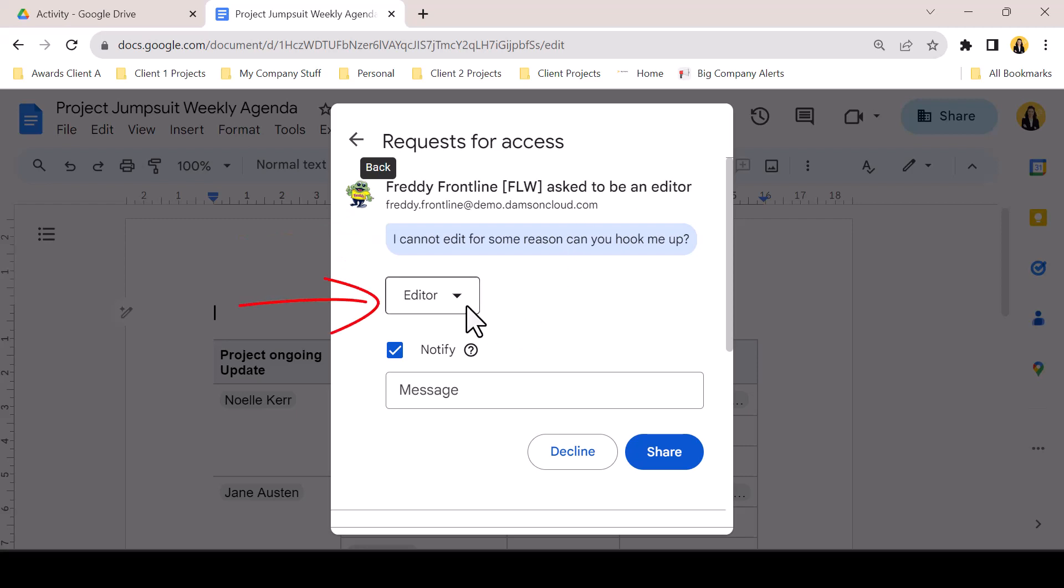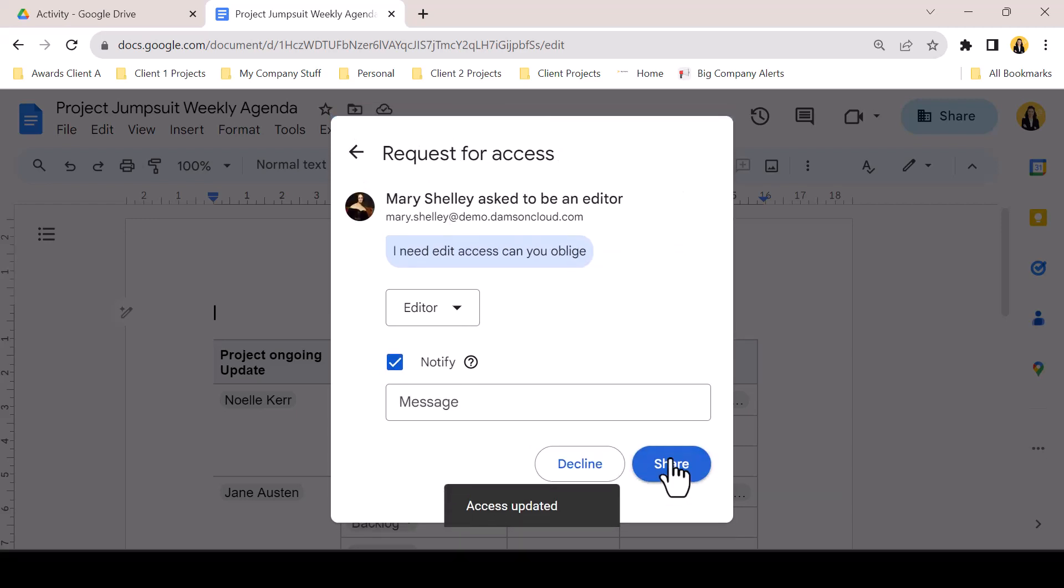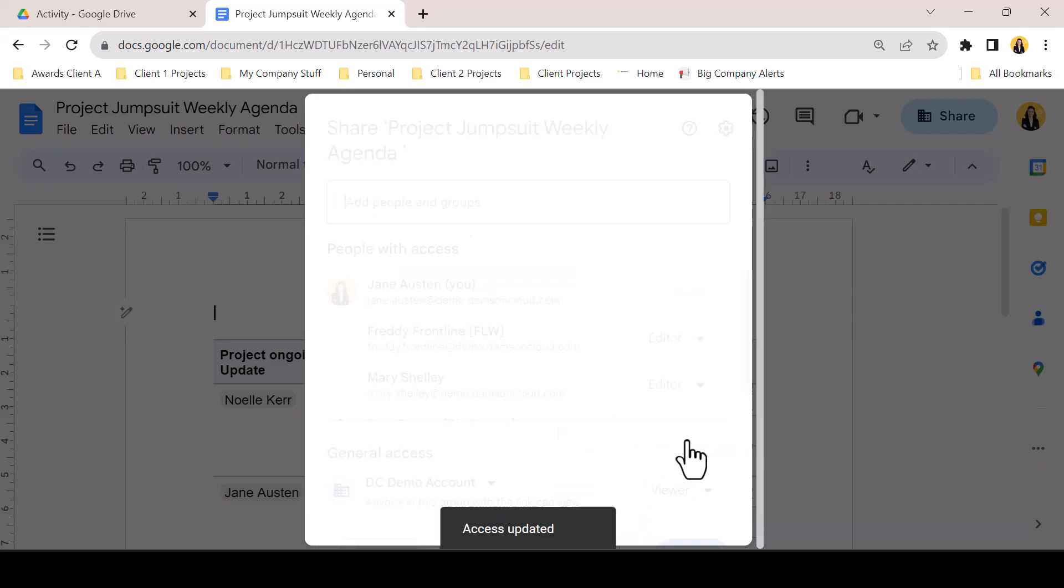The functionality is available to add a custom notification or to simply grant or decline permissions. As each permission is addressed, the next request appears until none remain and the user is returned to the normal share pop-up.